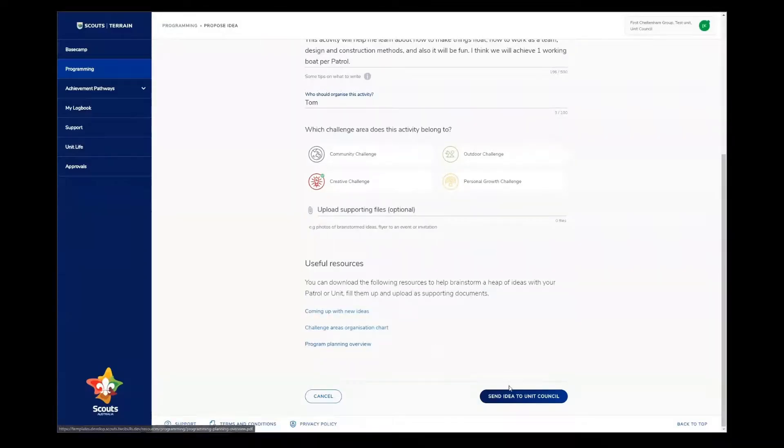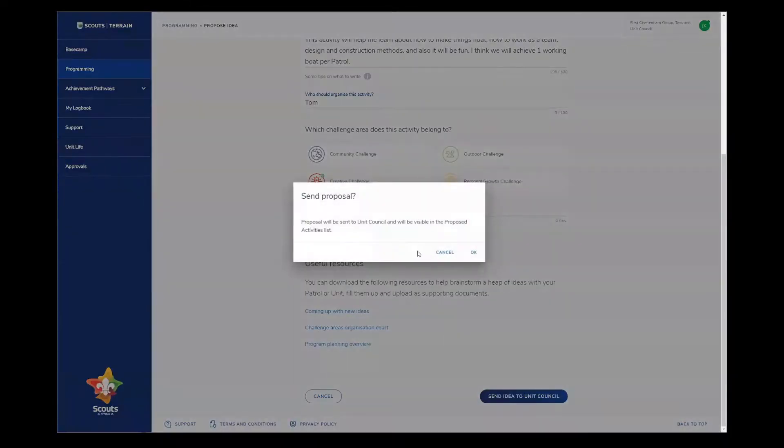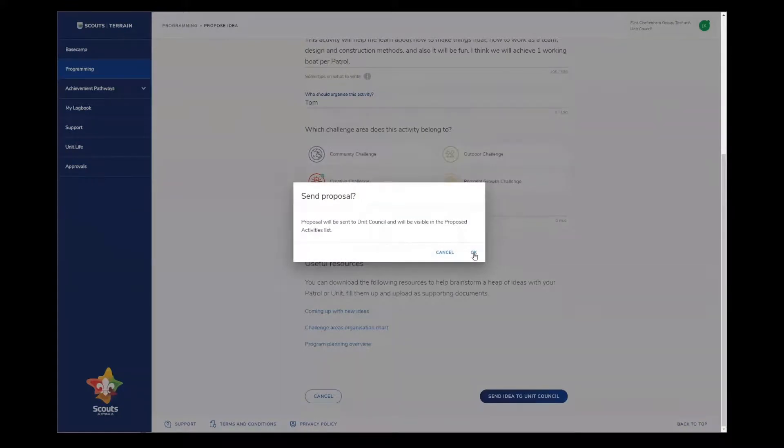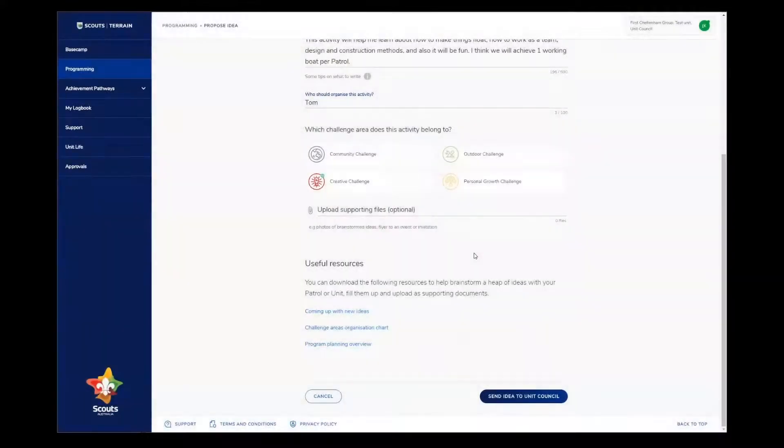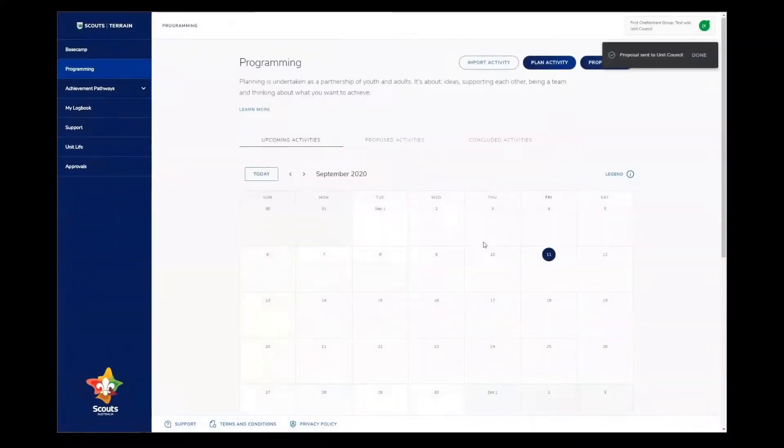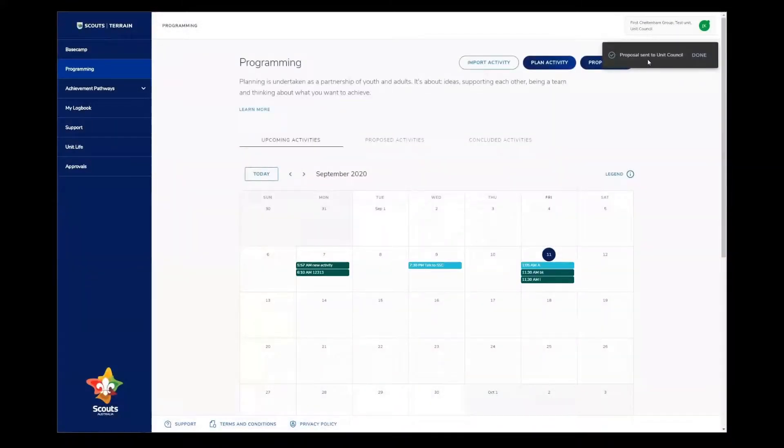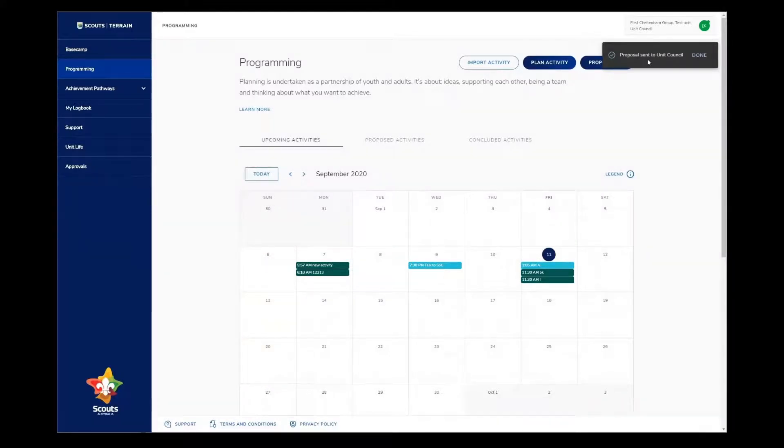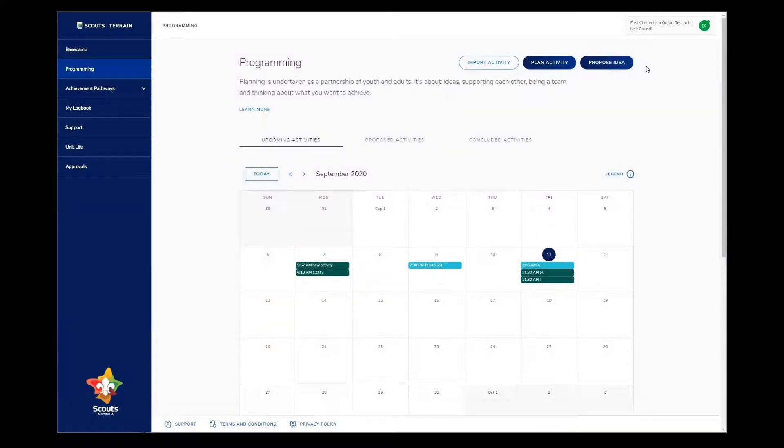I'll click send idea to unit council. It's asking me if I'm sure, and I'll click OK. I get a little green confirmation button in the top right hand corner. My idea has been sent to the unit council. Let's go through what the unit council sees.